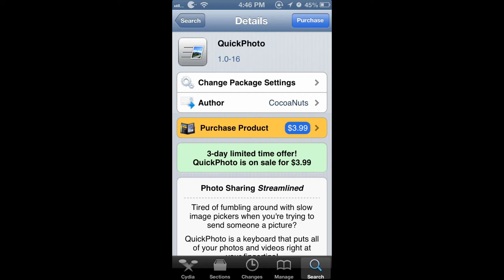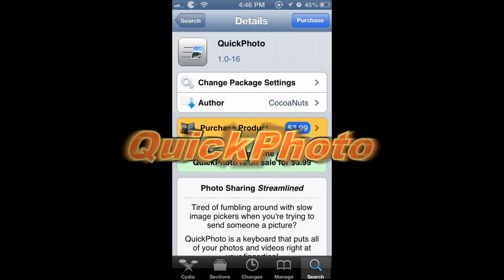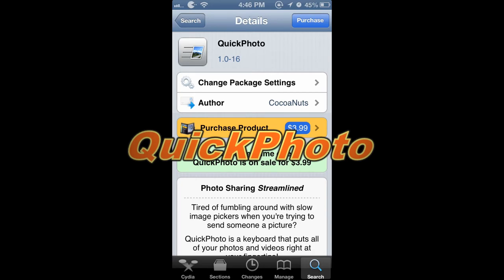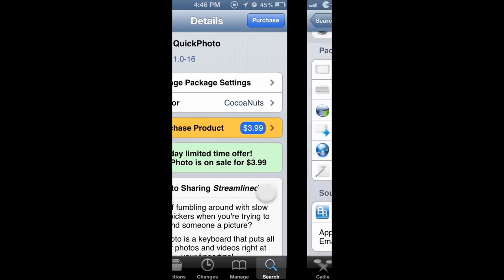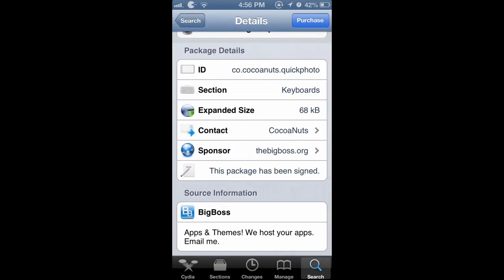What's up everyone. In this video I'm going to show you a really neat Cydia tweak called Quick Photo. You can get it for $3.99 from the Big Boss Repo.